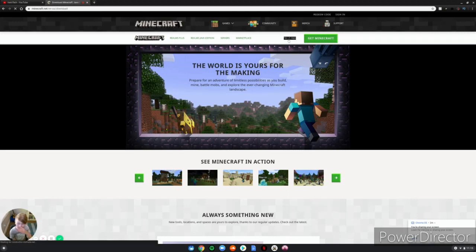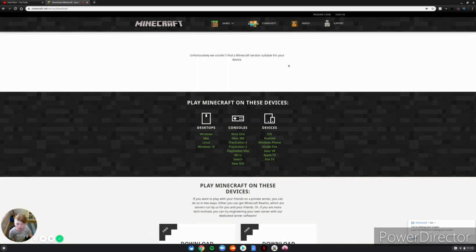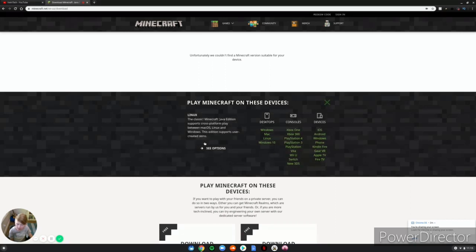And then it says unfortunately we couldn't find a Minecraft version suitable for your device, but actually it does work. So you see, you click Linux down there - Linux - make sure you click Linux, and then you click See Options right here.